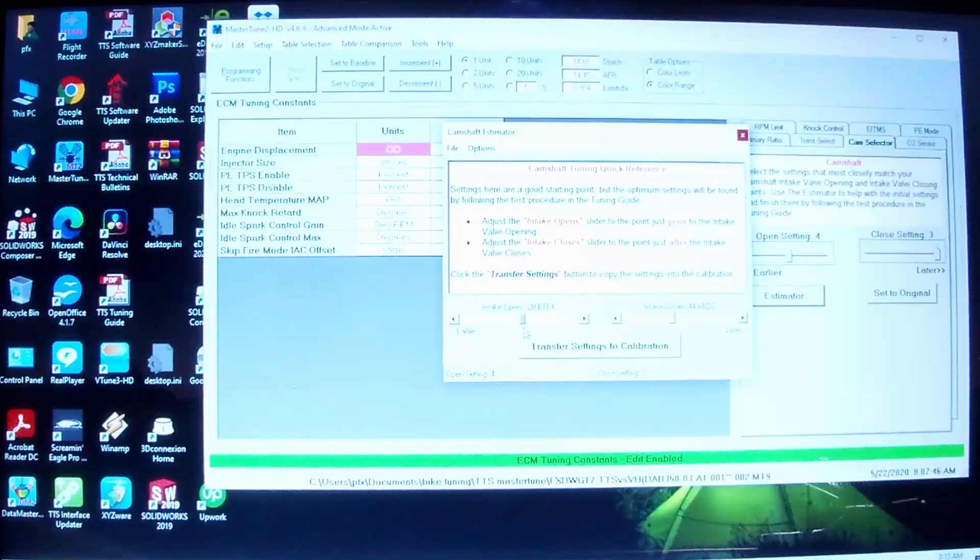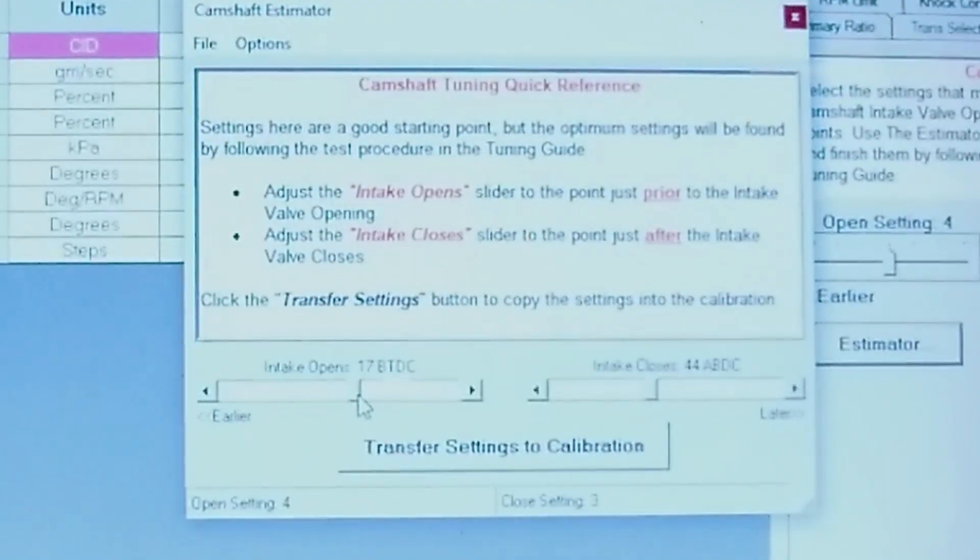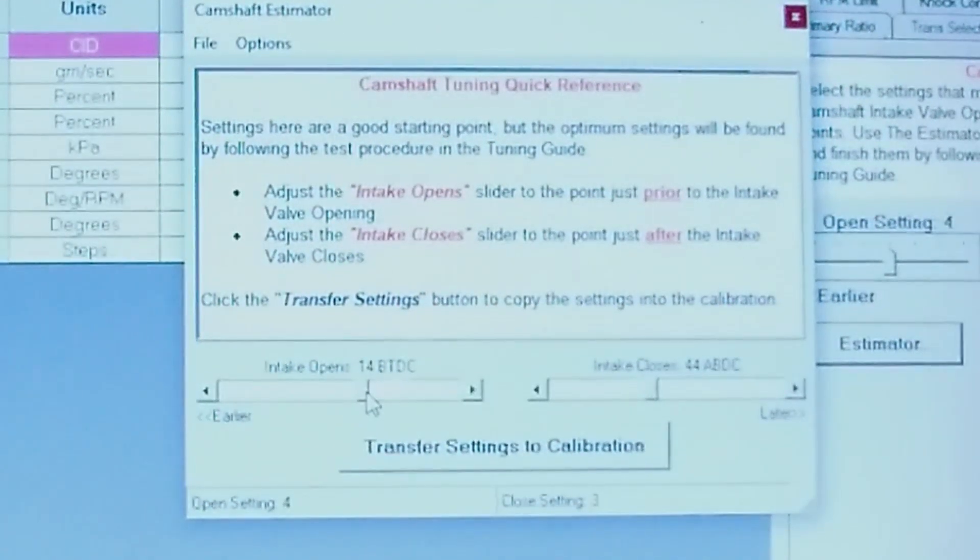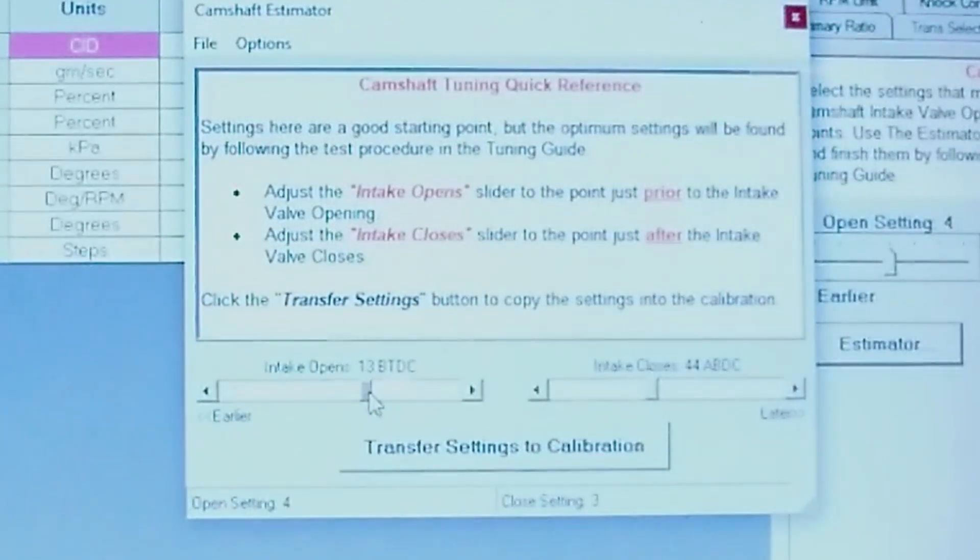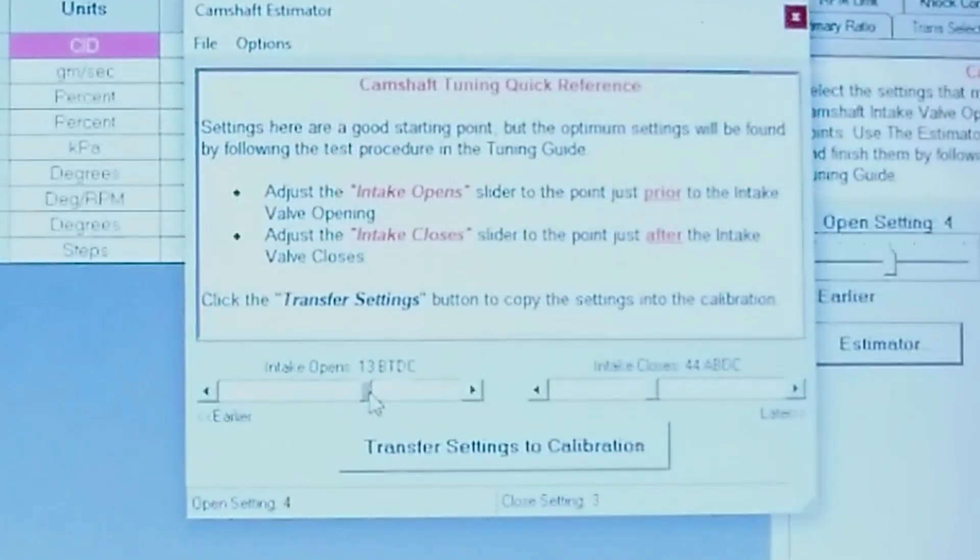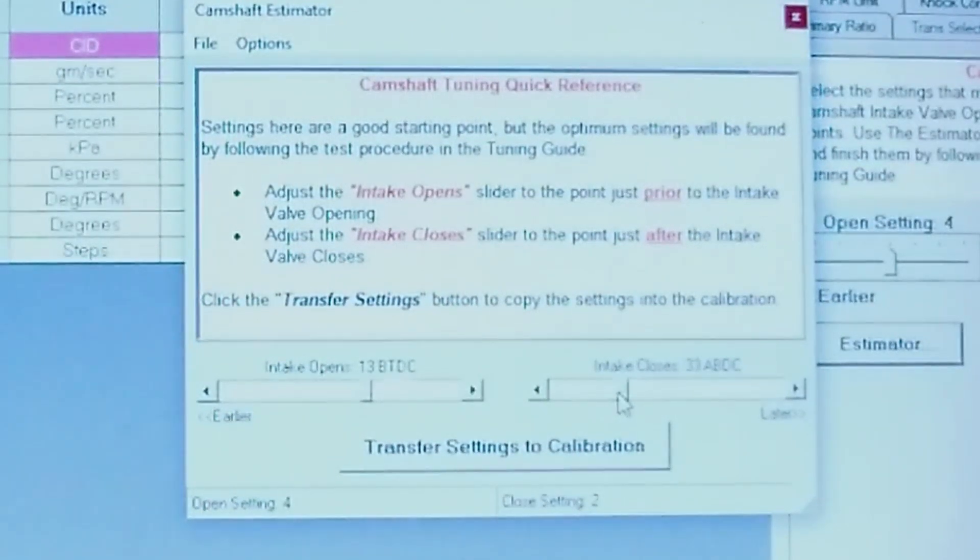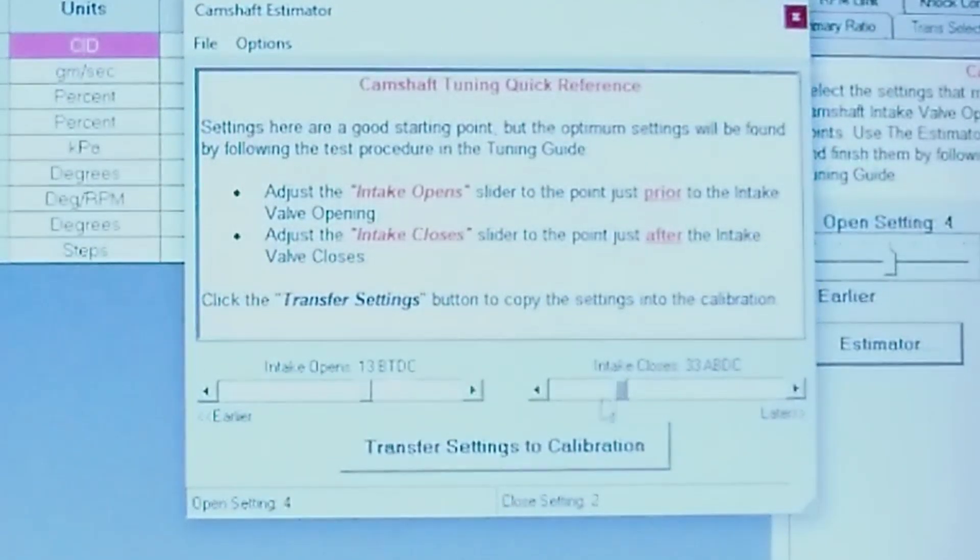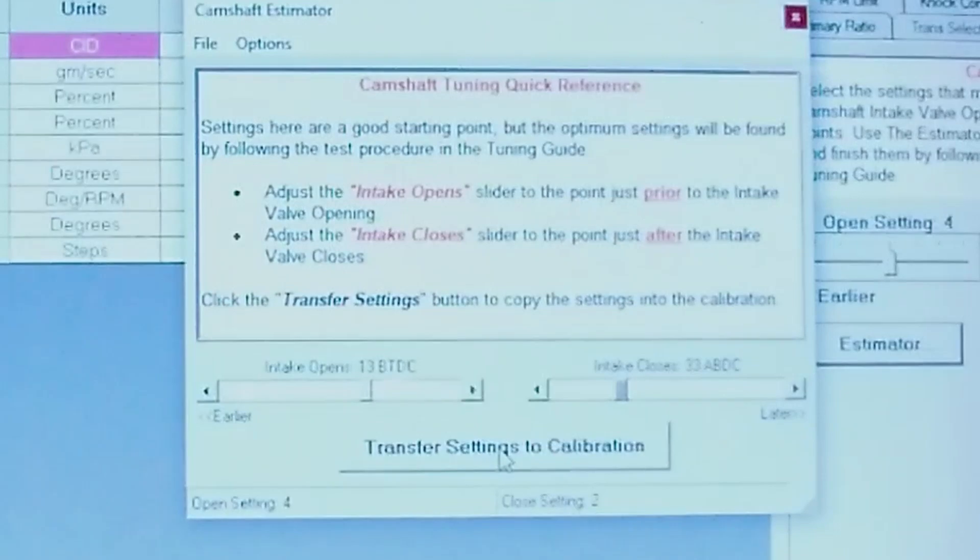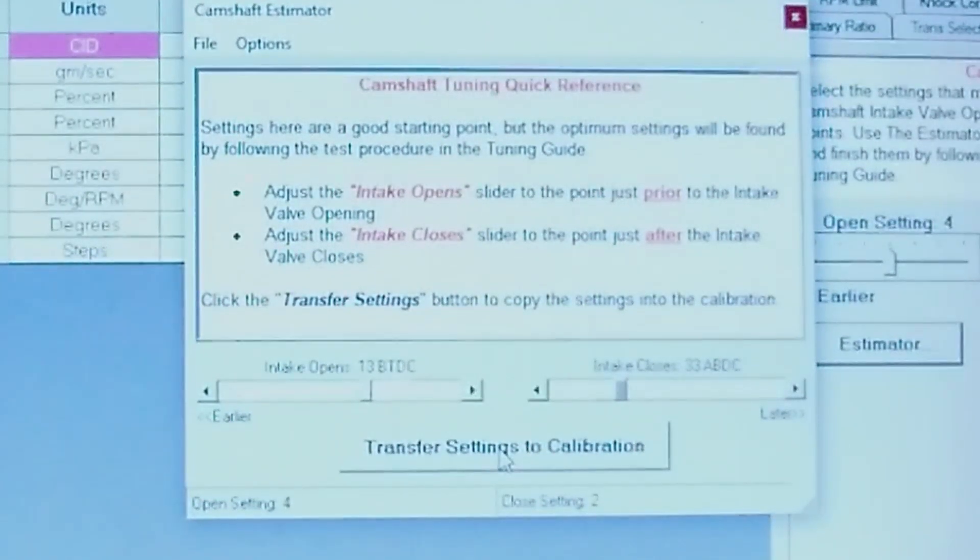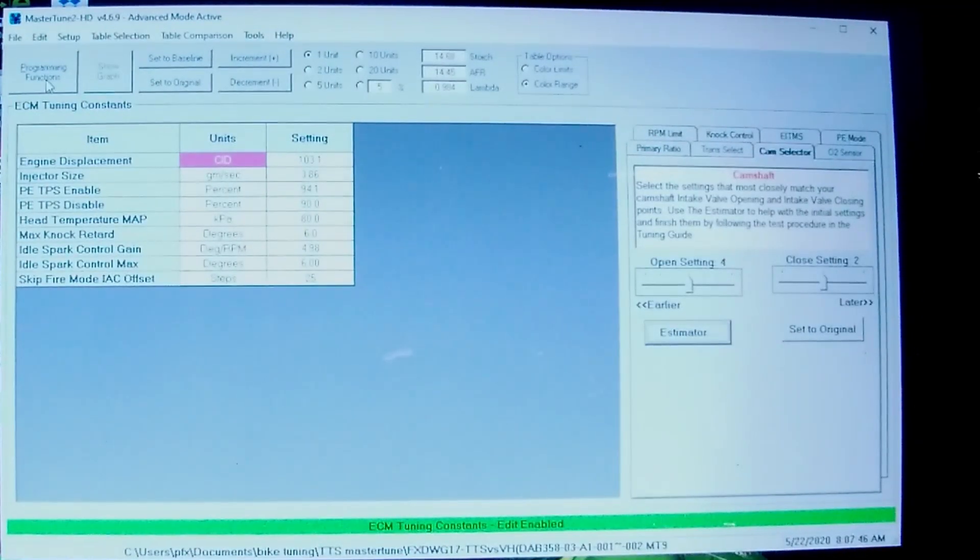There's the cam spec sheet. Intake opens 13 degrees. Intake closes 33. And then click Transfer to transfer it to the calibration. That's it.